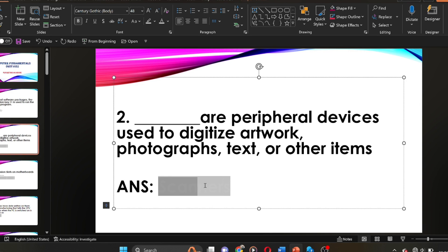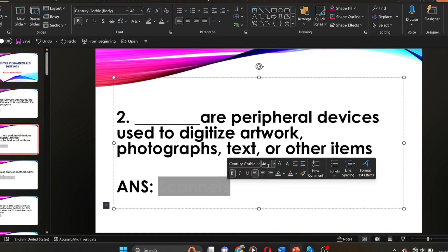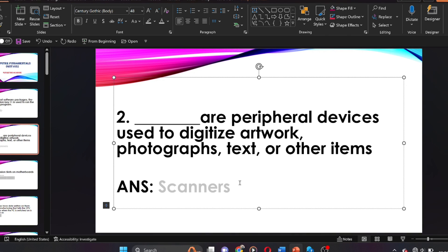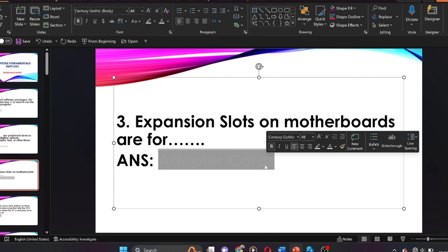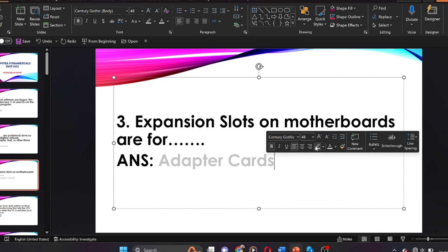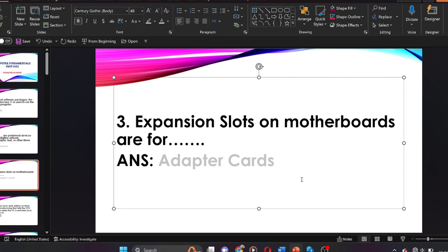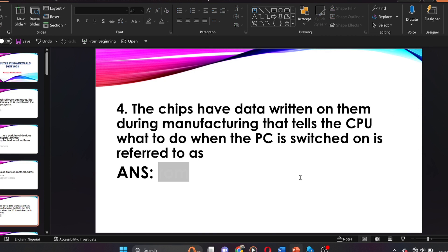Question two: dash are peripheral devices used to digitalize artwork, photographs, text or other items. The answer is scanners. Scanners are peripheral devices used to digitalize artwork, photographs, text or other items. Question three: expansion slots on motherboards are for dash. The answer is adapter cards. Expansion slots on motherboards are for adapter cards.